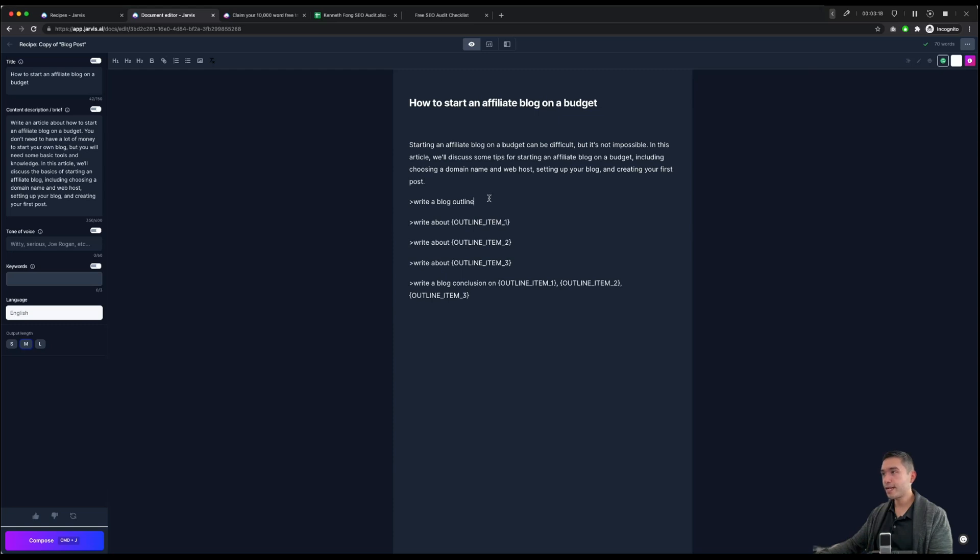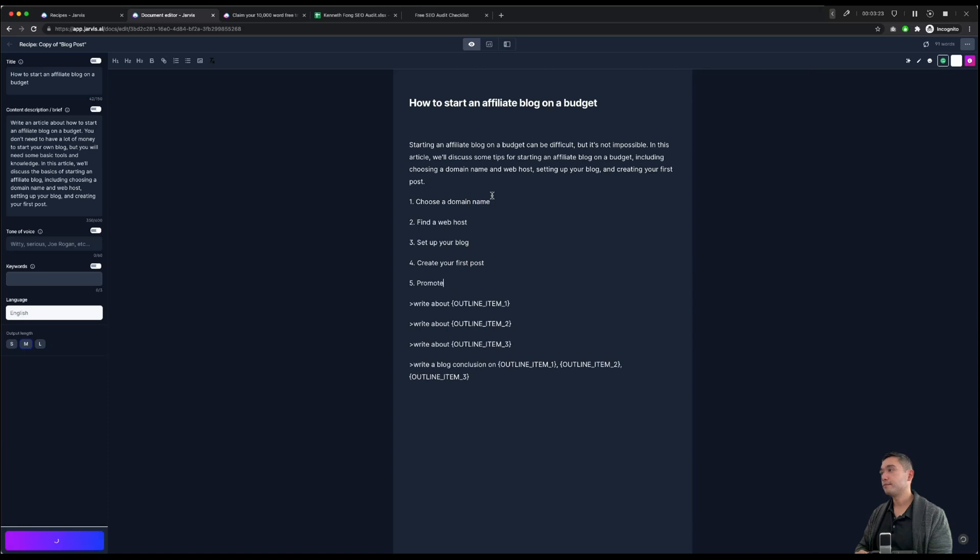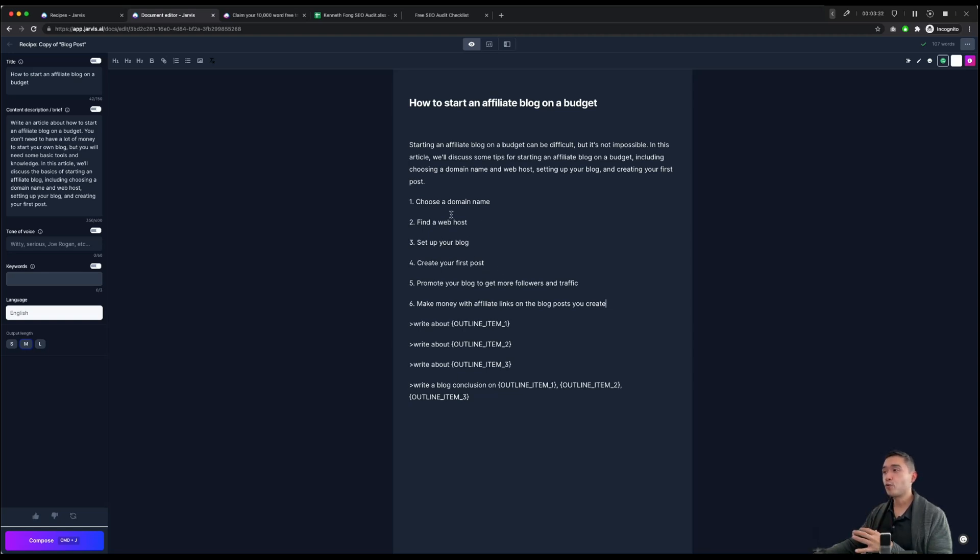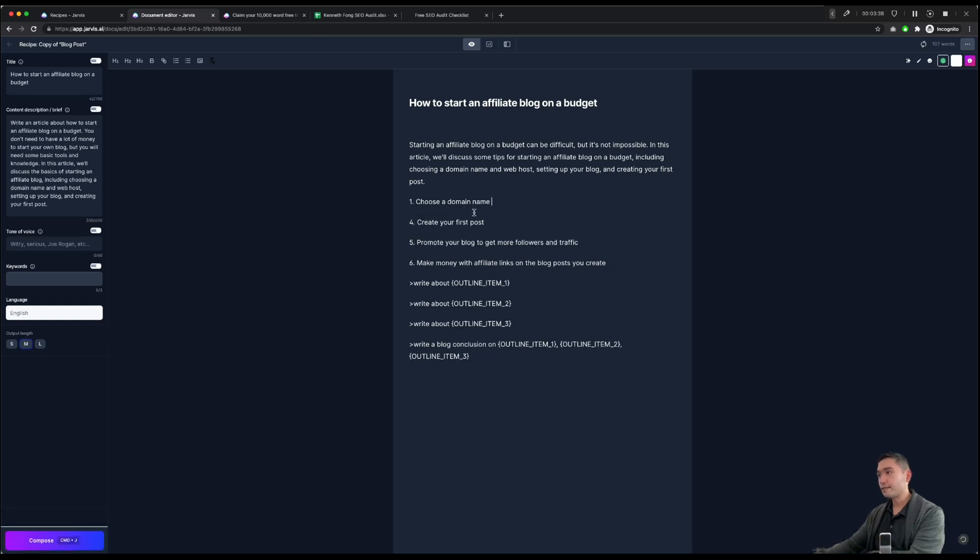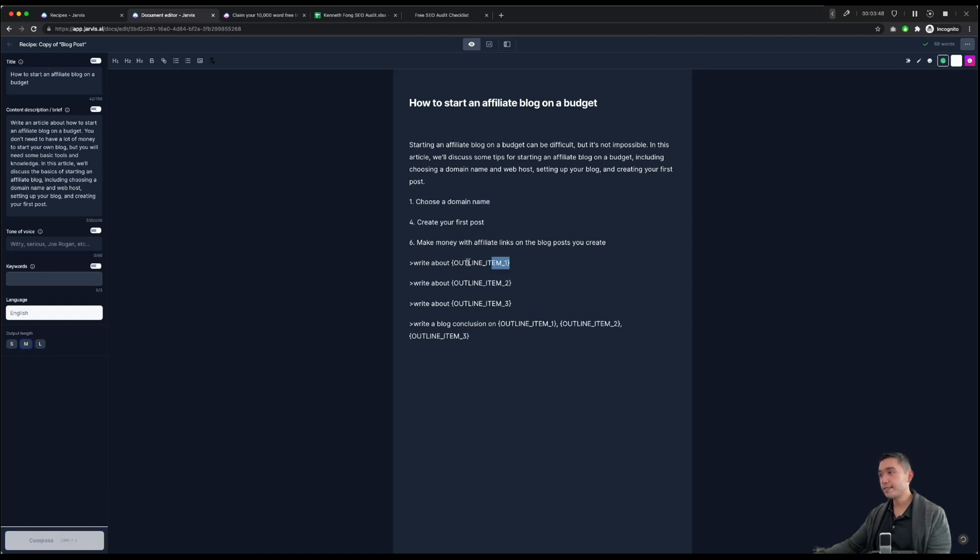So the next one is to write a blog outline. So we're going to tell Jarvis to write that. There's six parts to the article. Let's just say, for the sake of time, we're going to write only three sections. Choose a domain, create your first post. Let's just say these are the sections we want to talk about.